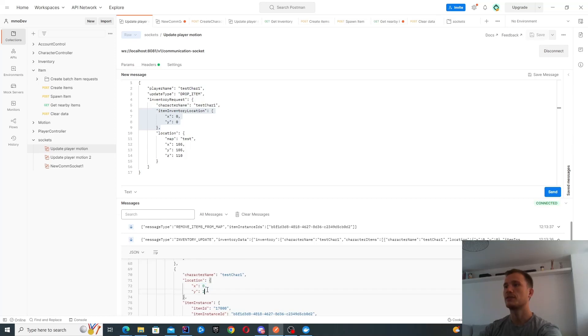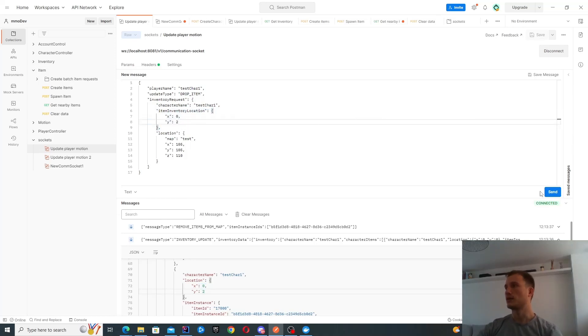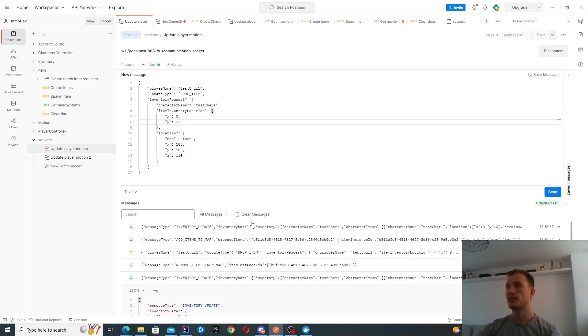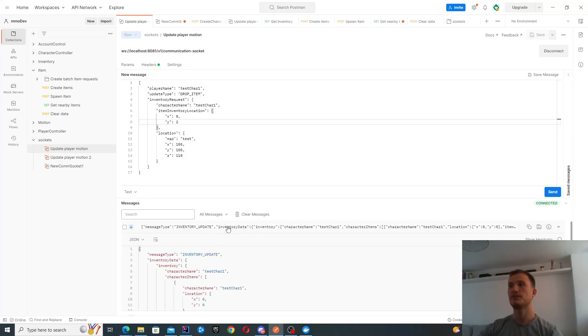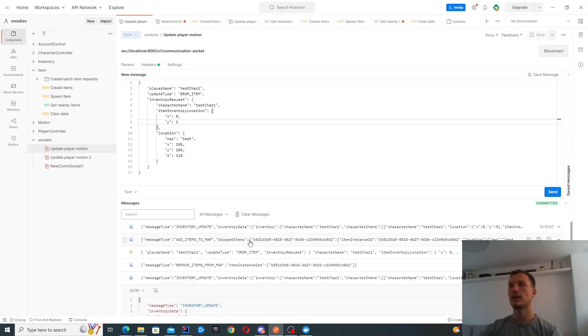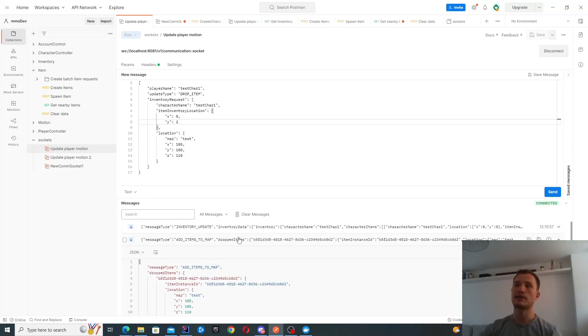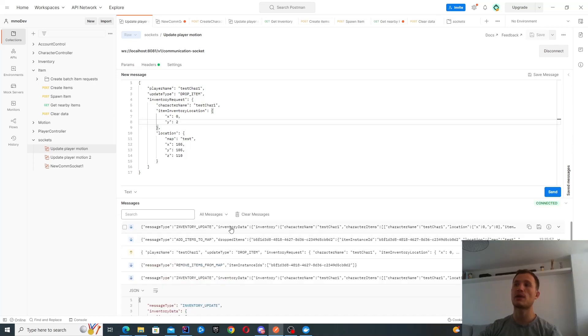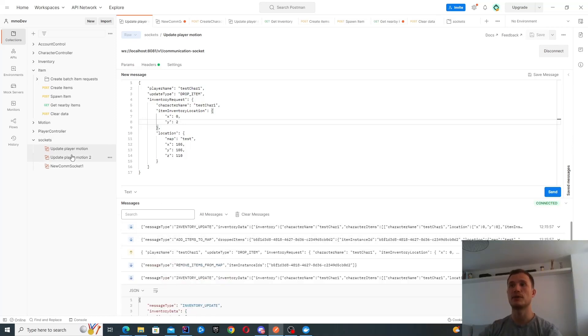If I drop that item, I get notified of my inventory update. I'm also adding that item to the map. So I get both of these updates as well.